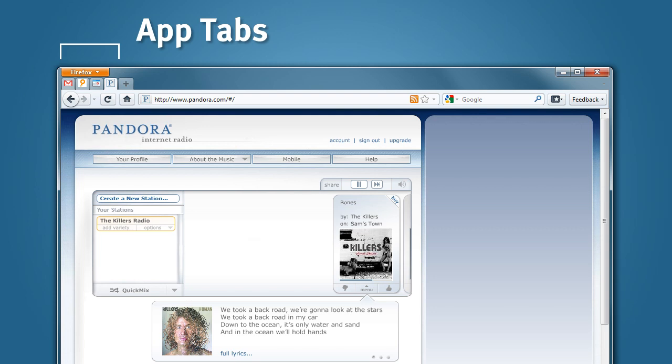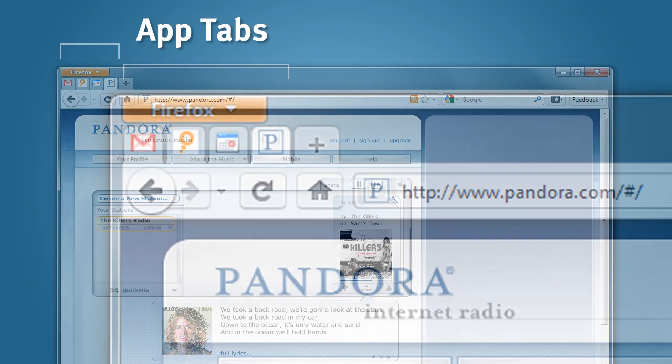This is why we created AppTabs in Firefox 4. AppTabs are small, persistent tabs that give you immediate access to web applications that you always want to keep open.